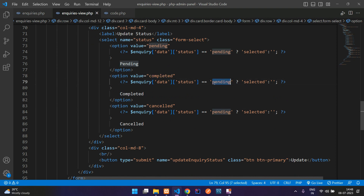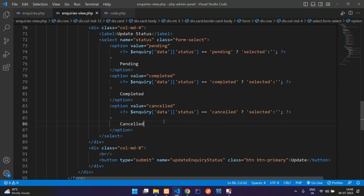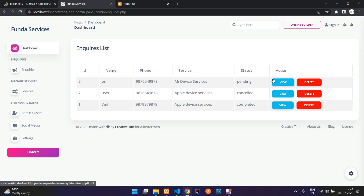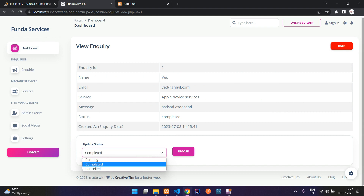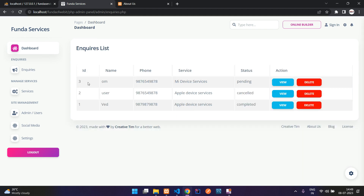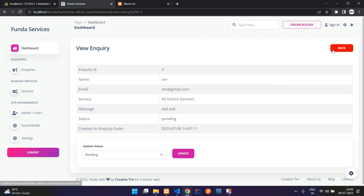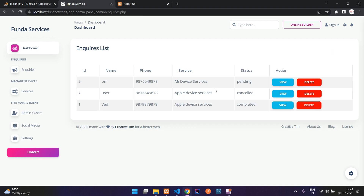Now refresh — the dropdown correctly shows 'Cancelled' as the selected option. Go back to the list — all set. We have successfully completed listing enquiries, viewing individual enquiries, and updating enquiry status. In the next video, we'll continue with filtering the enquiries list.